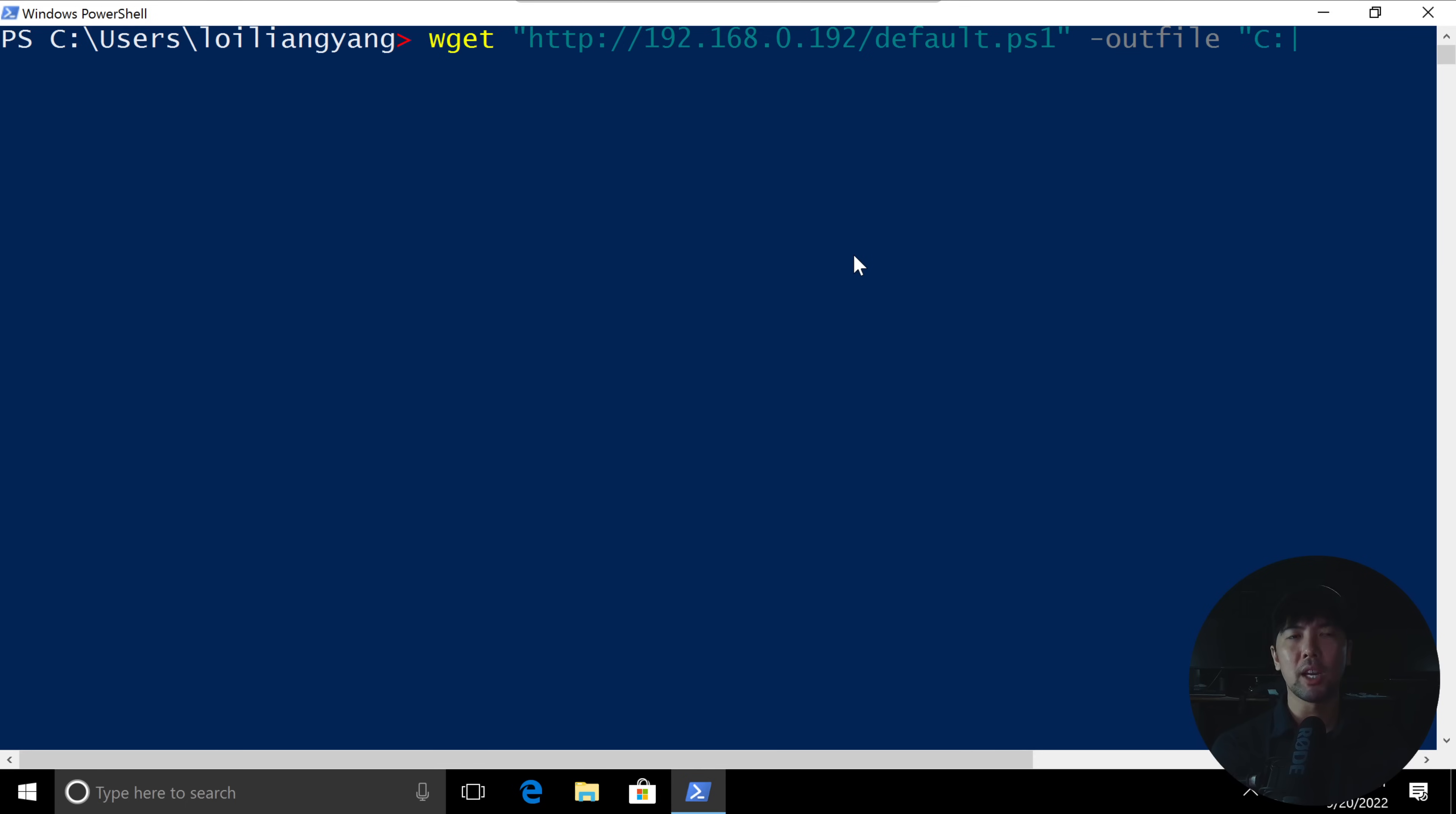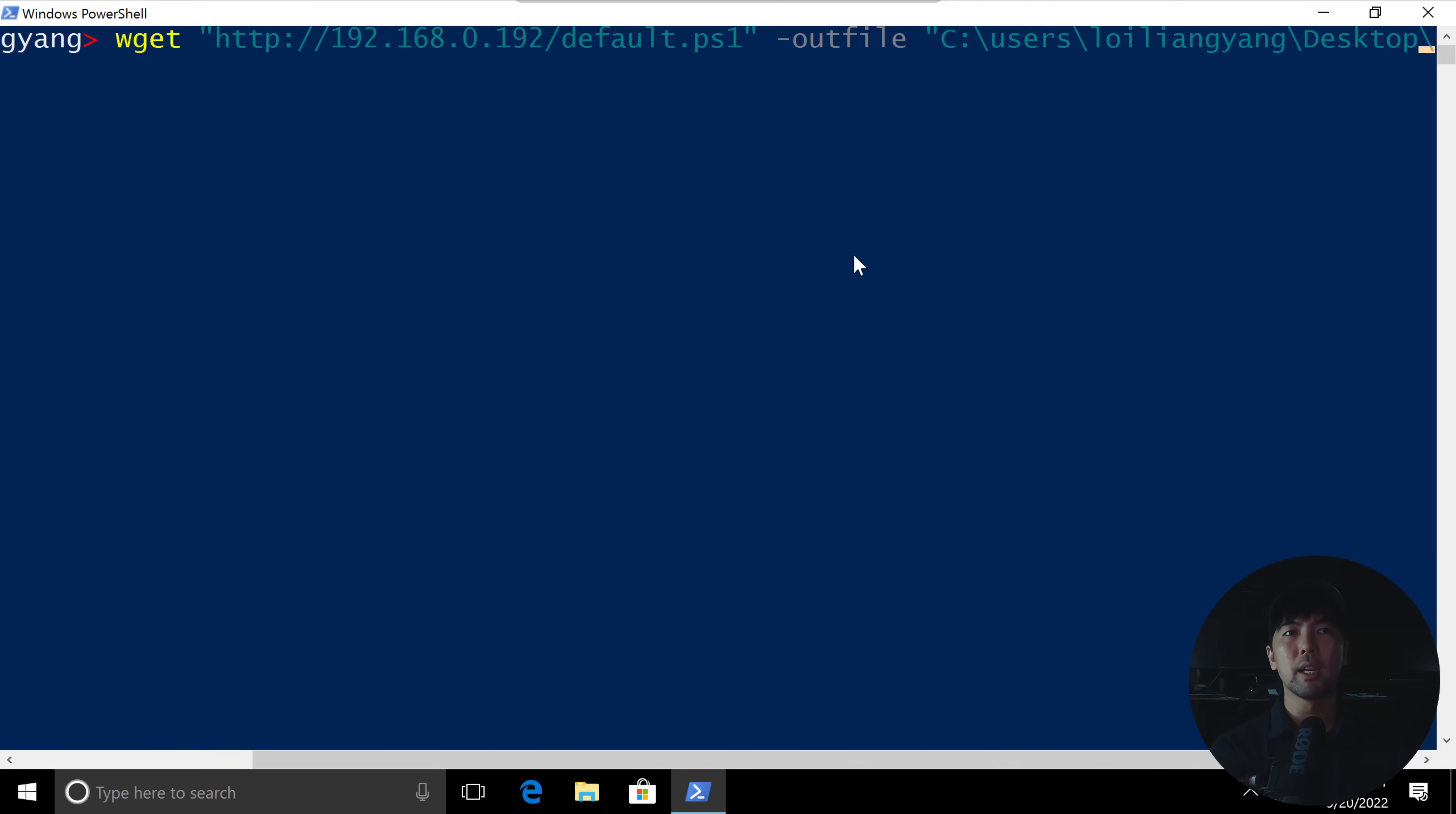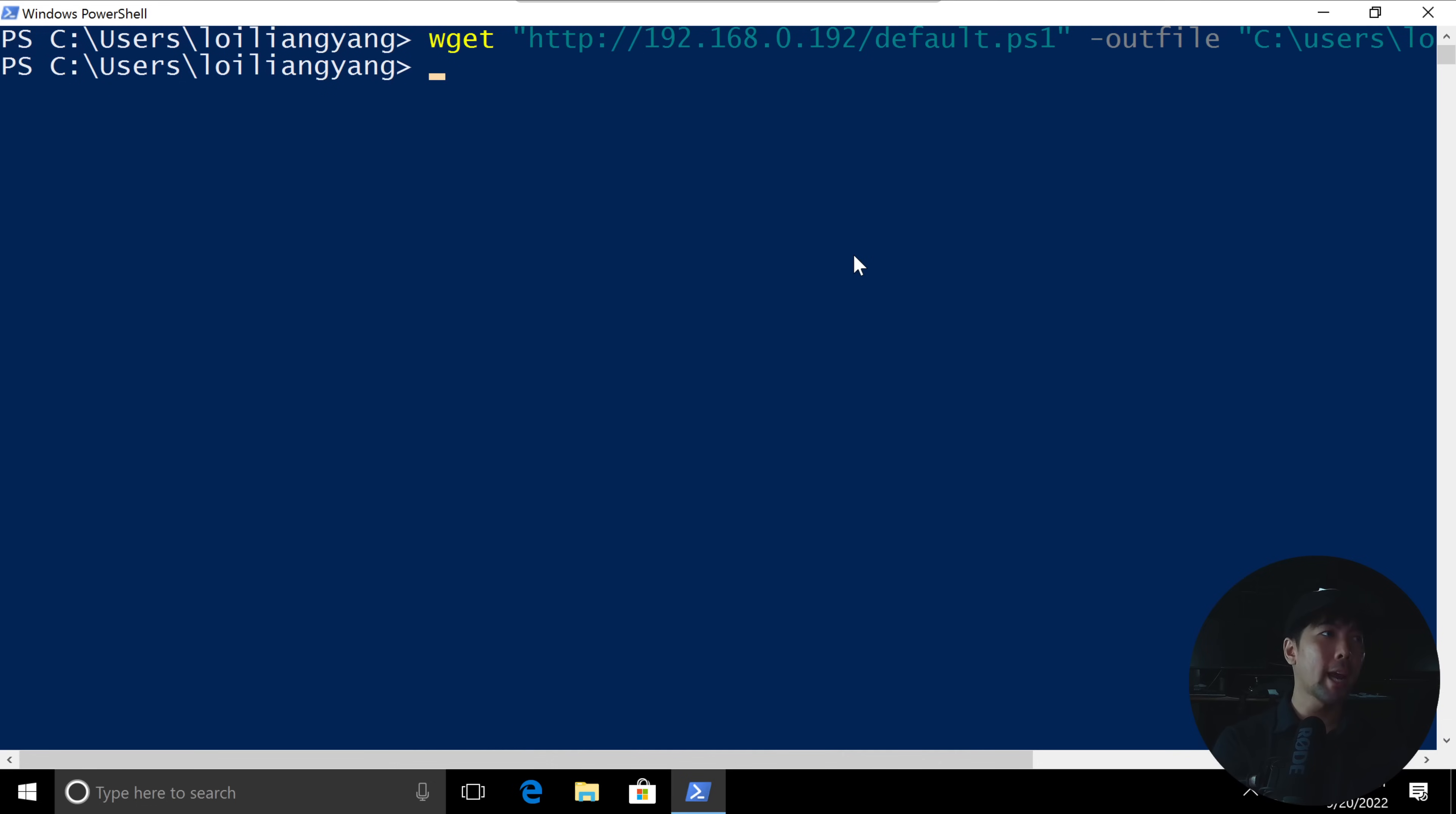And then we can have an out file where we want to place the file. So in this case, I can say C:\users\loiliangyang\desktop. And I say, in this case, default.ps1. And then we hit enter on that, and boom, done.